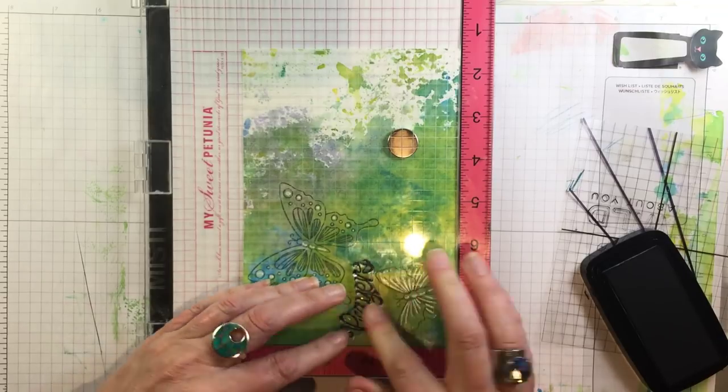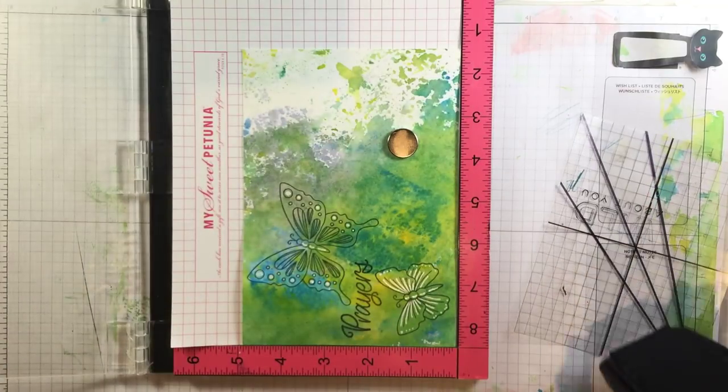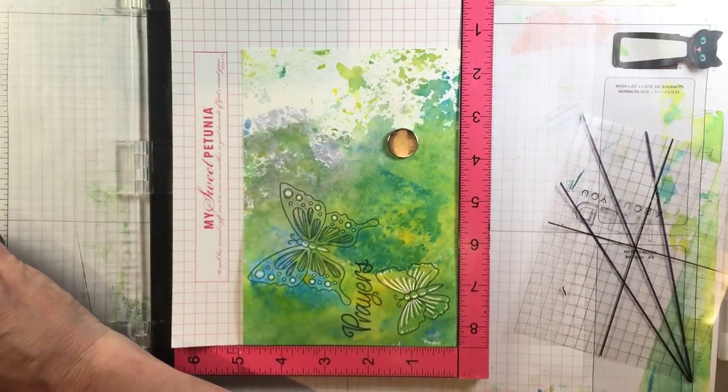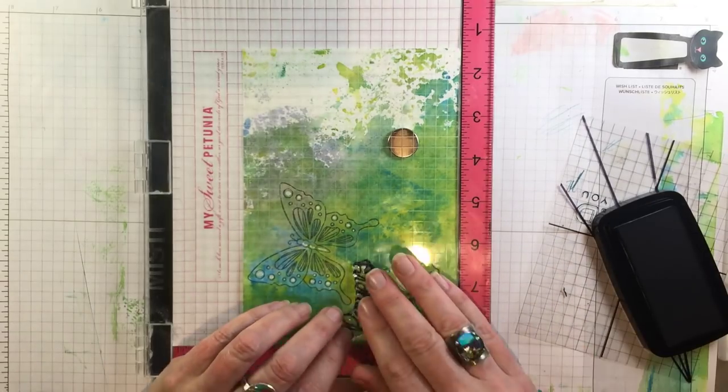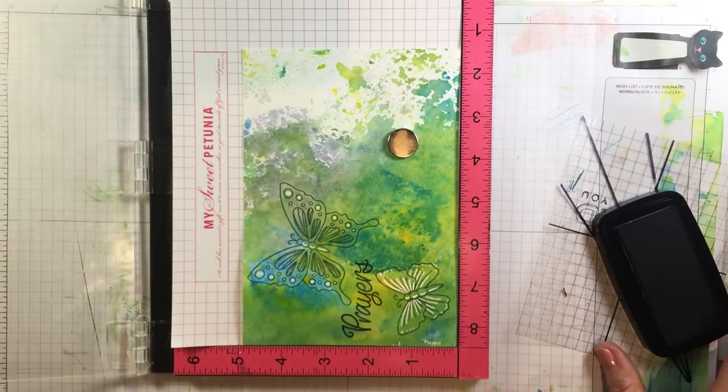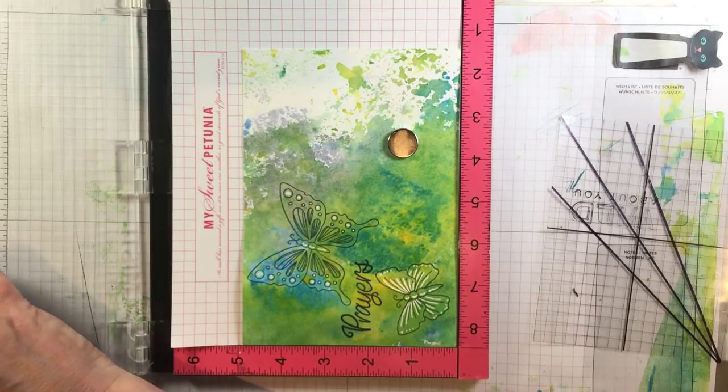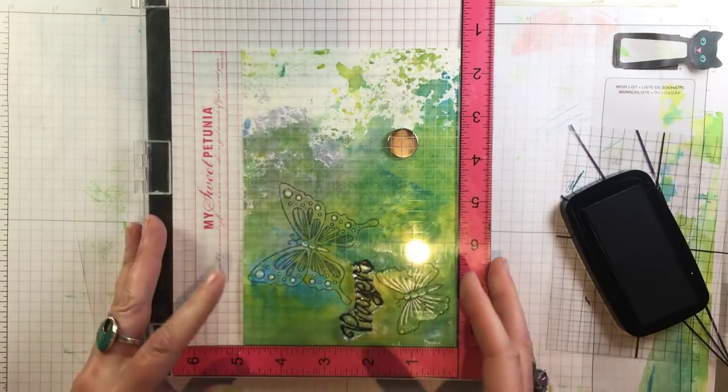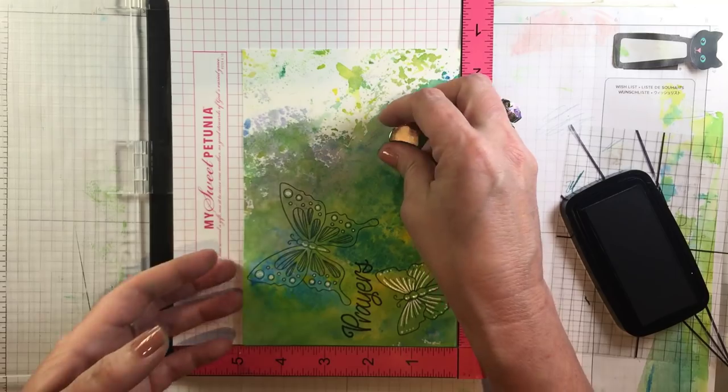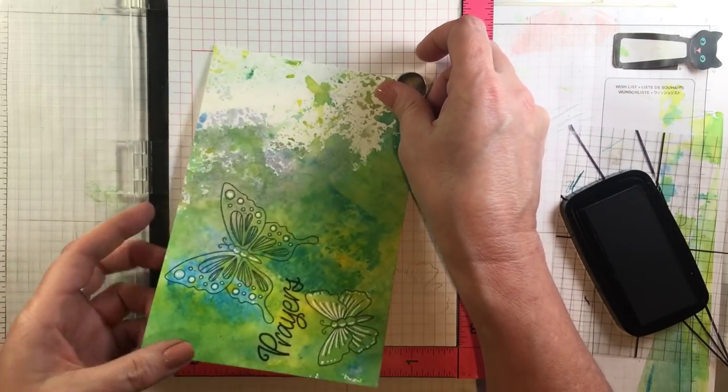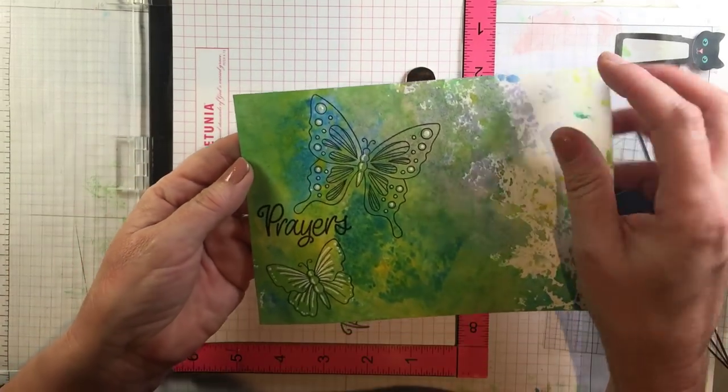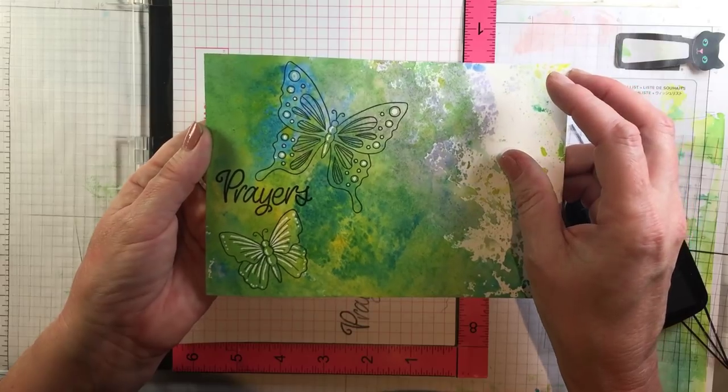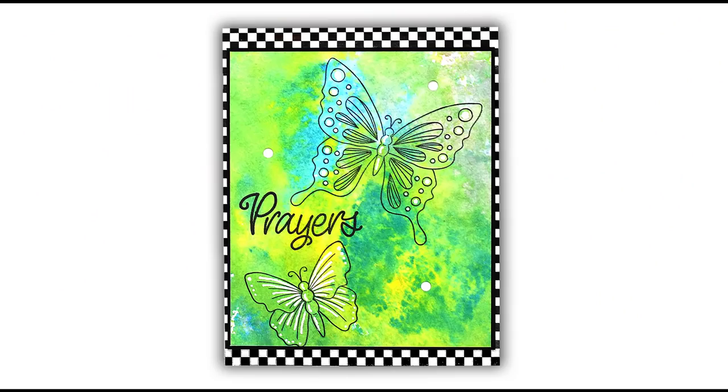So I'll stamp this again VersaFine Clair again and now that's nice and bold. It is a bigger sentiment so if you need to stamp it a couple times don't worry my only tip is make sure your paper is dry before you do this but look at that perfect resist it's dimensional it's white it's beautiful simple and easy. Thanks so much for watching!